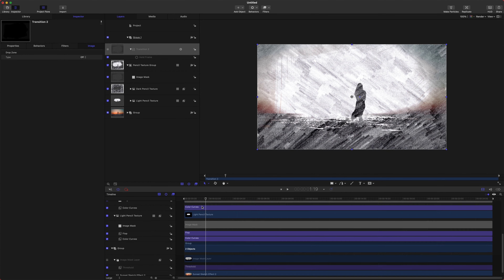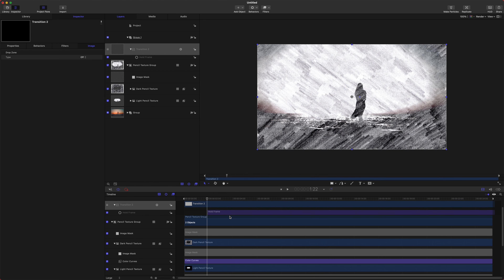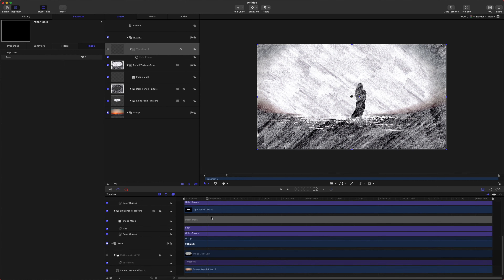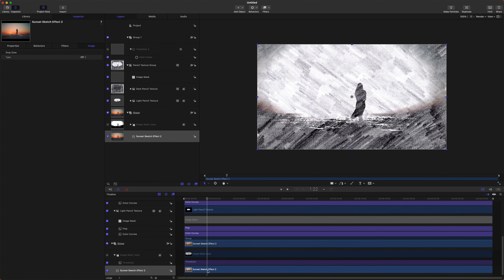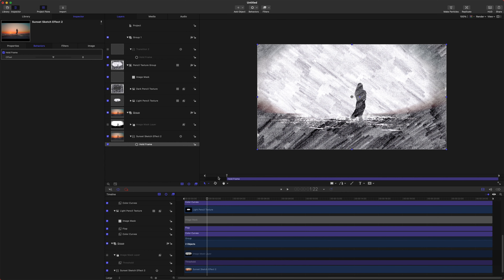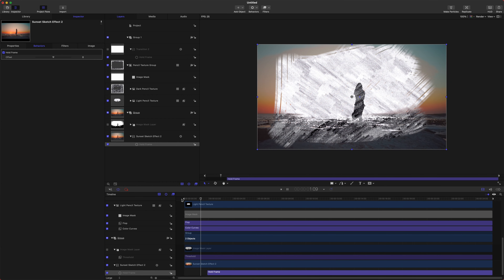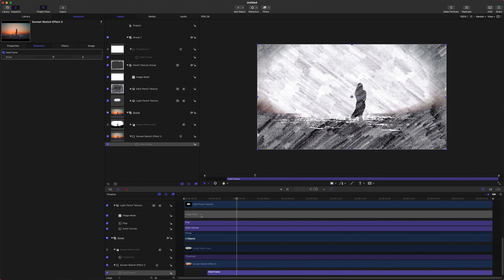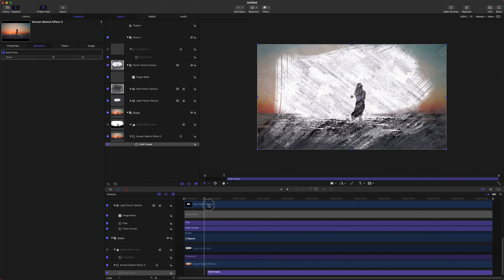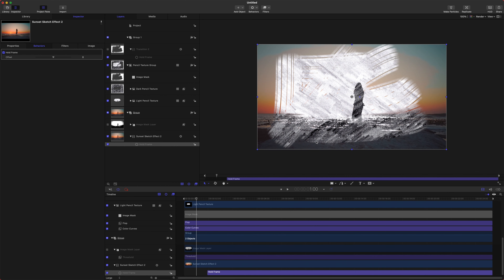We also want the video itself to stop, as if a video was turned into a drawing and then freezes. Jump down to our sunset sketch effect, go to Behaviors > Retiming > Hold Frame at the right moment. Now it will play through and then freeze — it's a frozen video, which is exactly what we want it to look like.